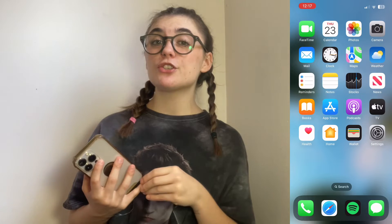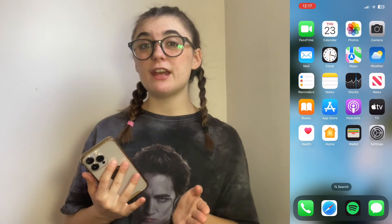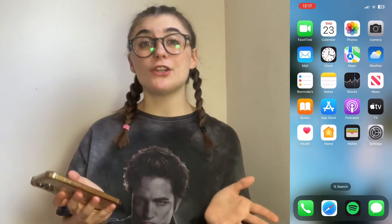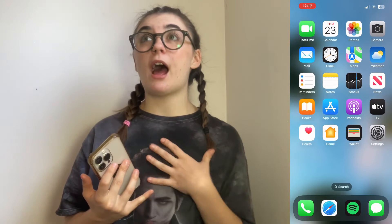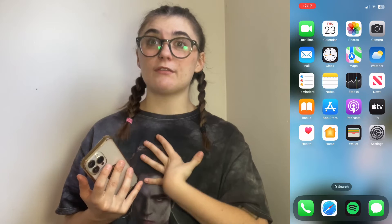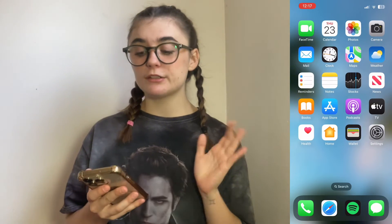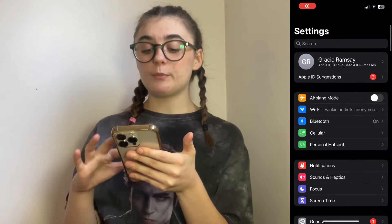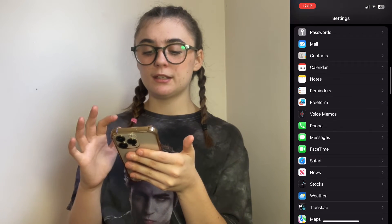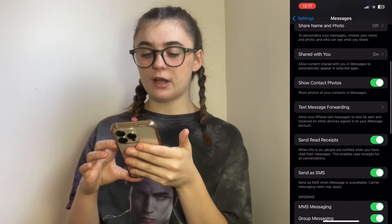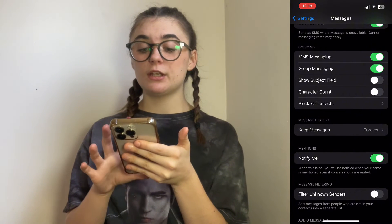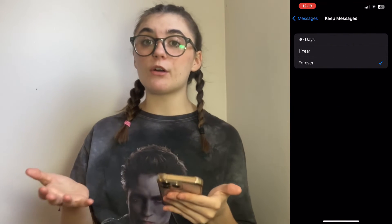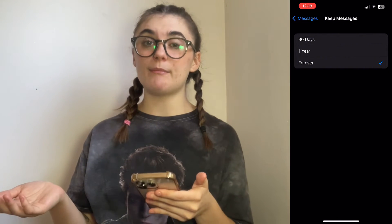As a bonus tip, I'm going to show you how to clear your message history and have it clear on its own. This is a huge space saver on your phone. Go into your Settings, scroll down to Messages, then scroll down again to find Message History — Keep Messages. Right now mine is set to Forever, meaning it will never delete my messages unless I manually delete them myself.